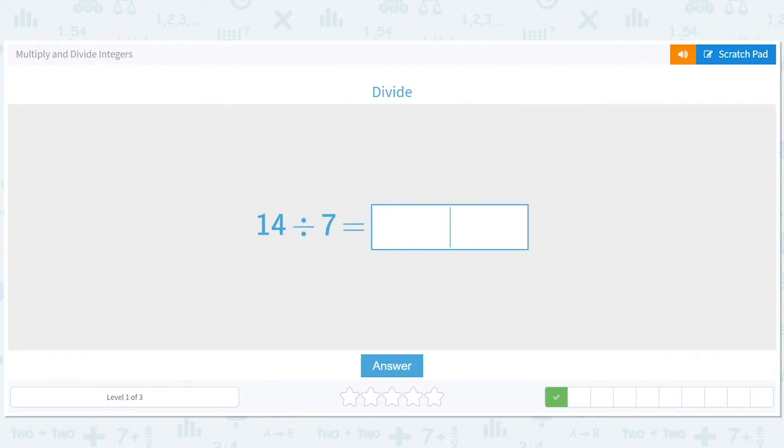14 divided by seven. No negatives, nothing to worry about. 14 divided by seven is just two.